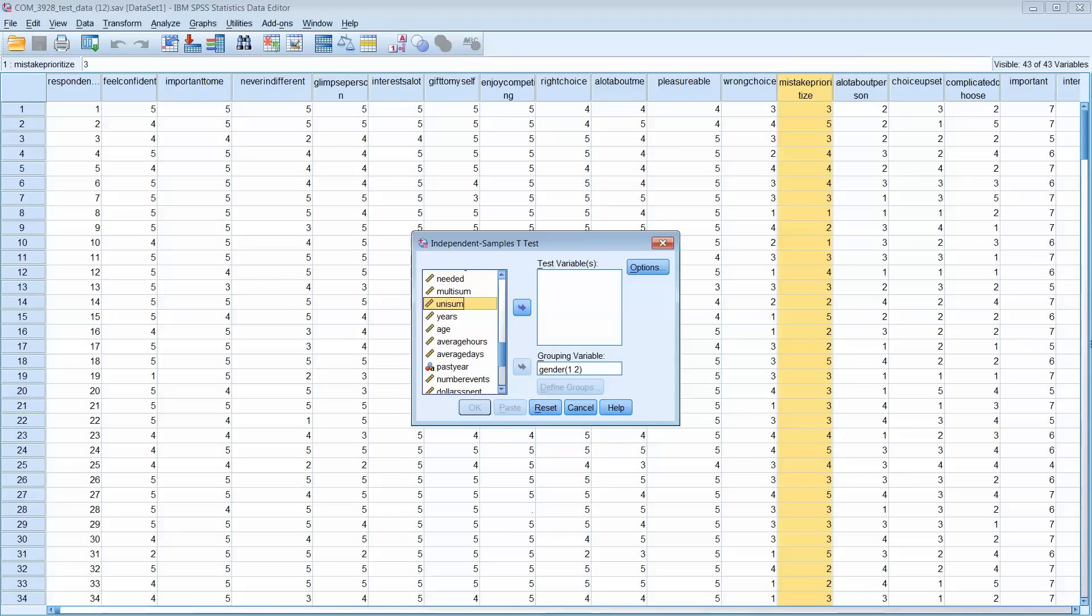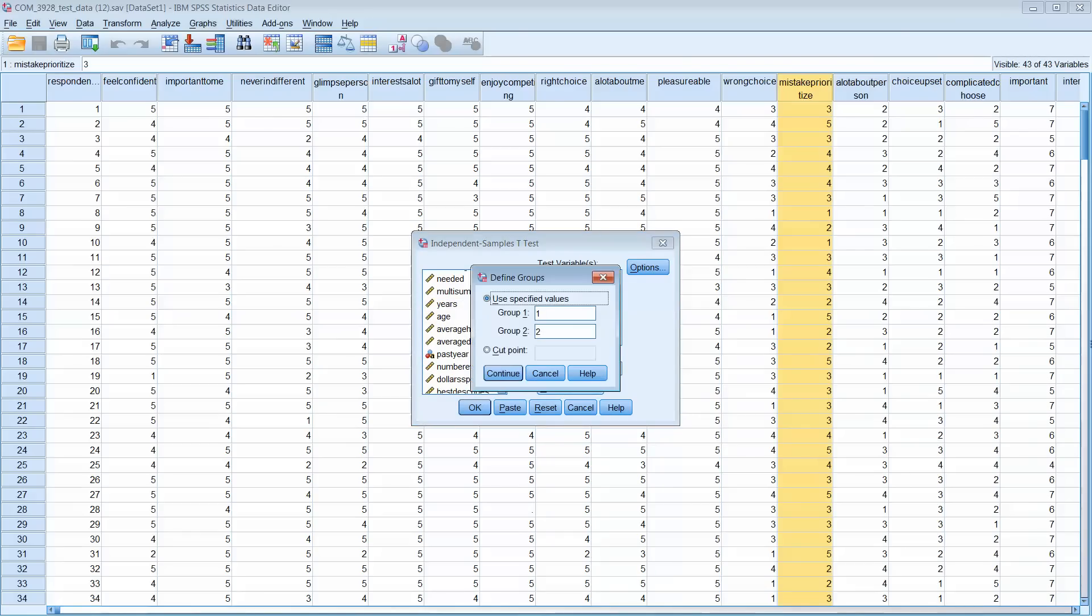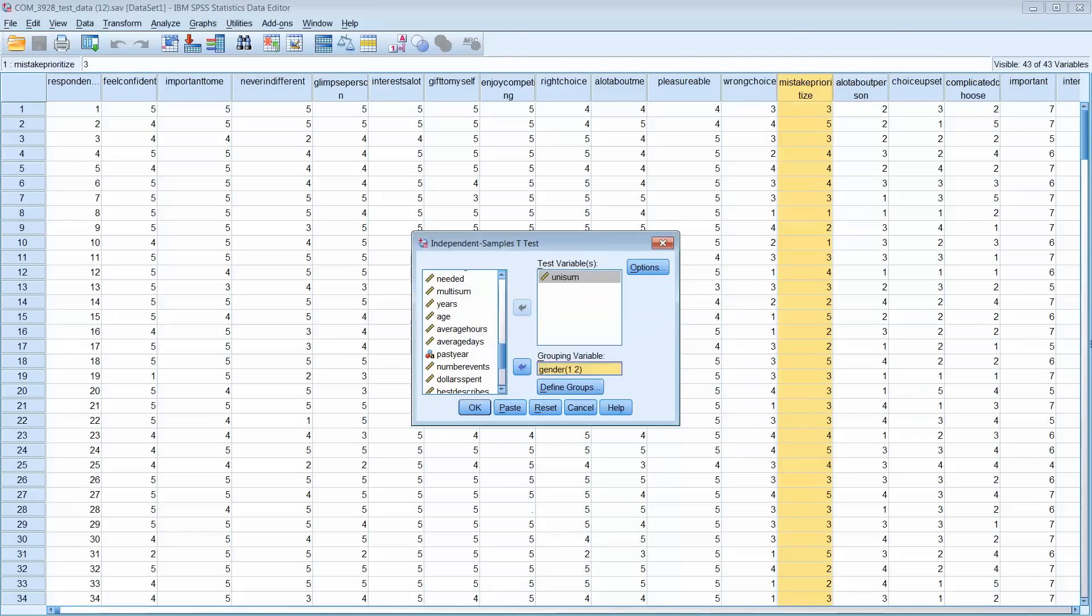And then what I would do is go ahead and move another variable, unisum. This was a second involvement scale I had in this data set, and it's a sum. So there was actually two measurements of involvement. So in this case, move unisum over.